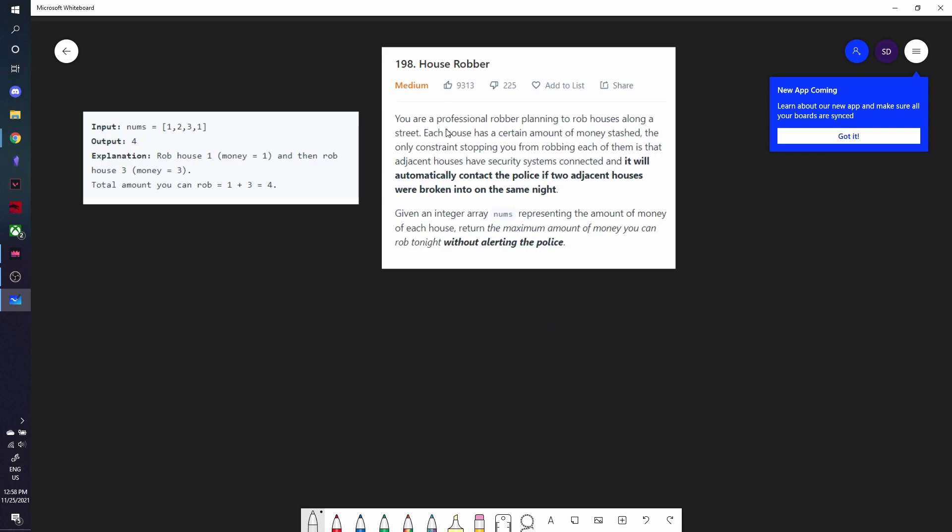You are a professional robber planning to rob houses along a street. Each house has a certain amount of money stashed. The only constraint stopping you from robbing each of them is that adjacent houses have security systems connected, and it will automatically contact the police if two adjacent houses were broken into on the same night. So you're given integer array nums representing the amount of money of each house, and you have to return the maximum amount of money you can rob tonight without alerting the police.